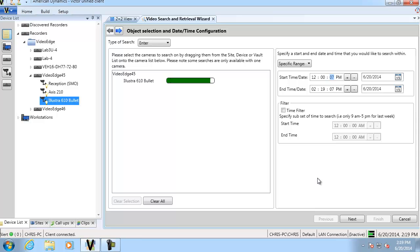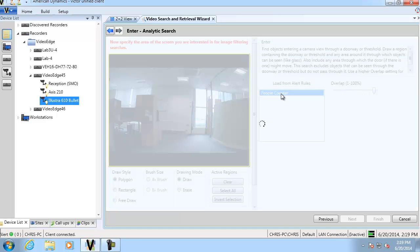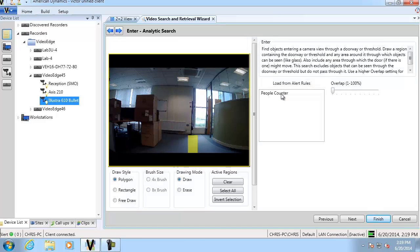So if we go next, you'll see the rule that we created on the video edge is over here on the right hand side in the alert rules box. If we select it, you'll see it brings across the region of interest. And click next. And we're going to finish that search.